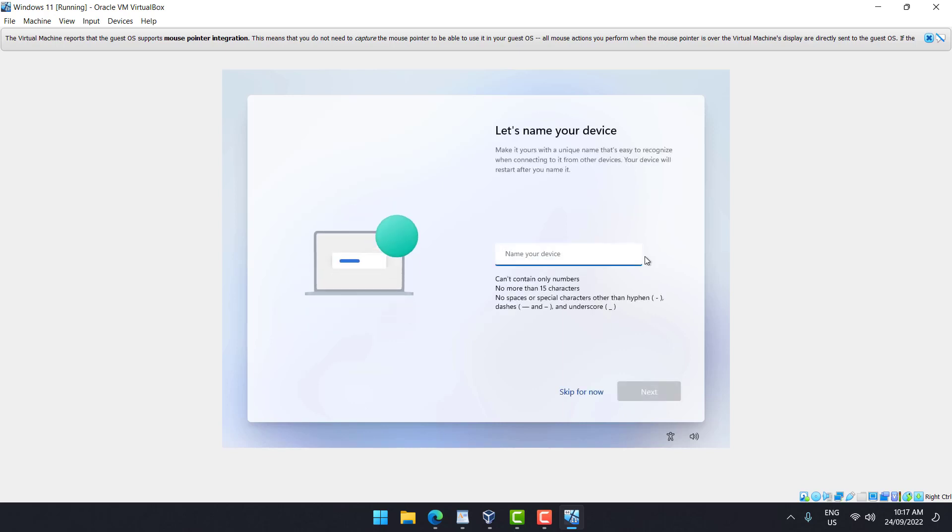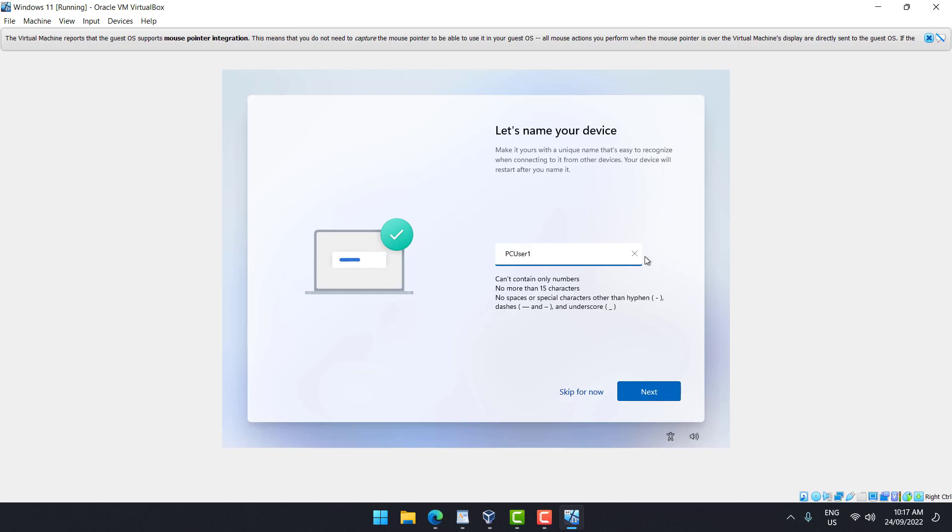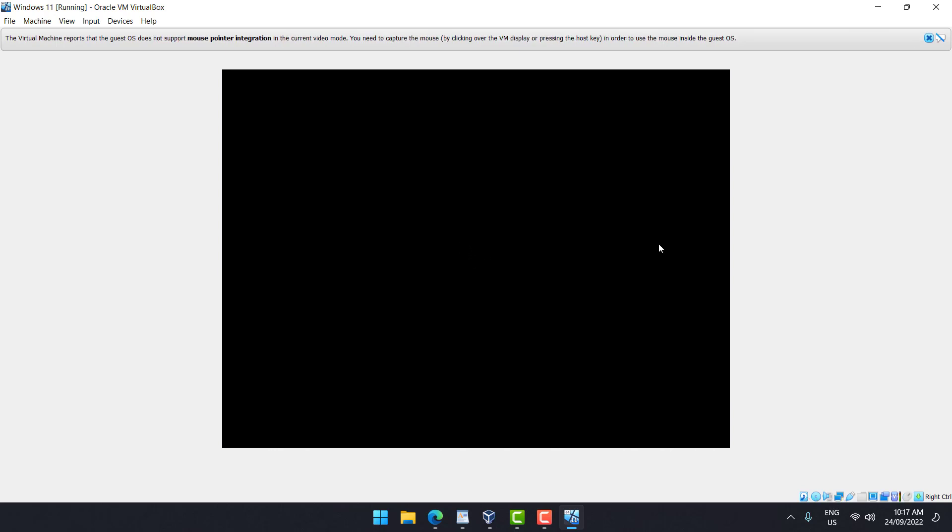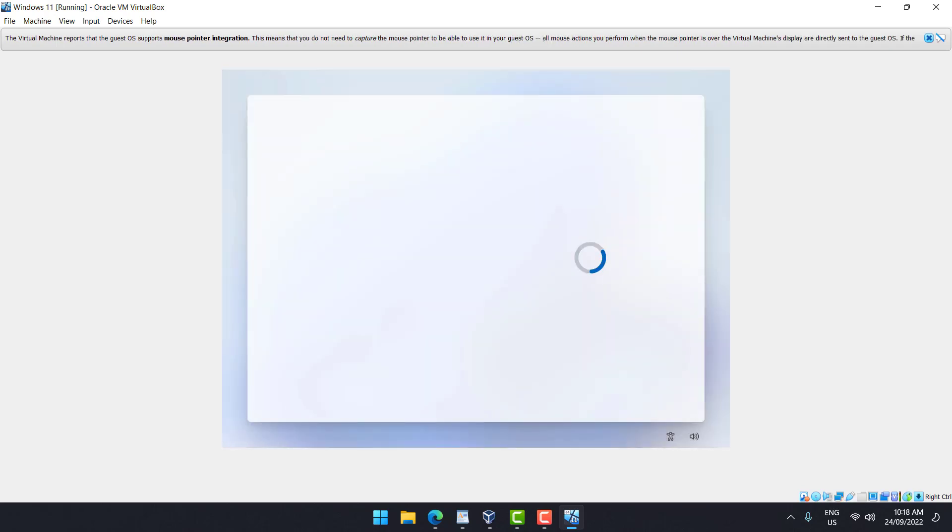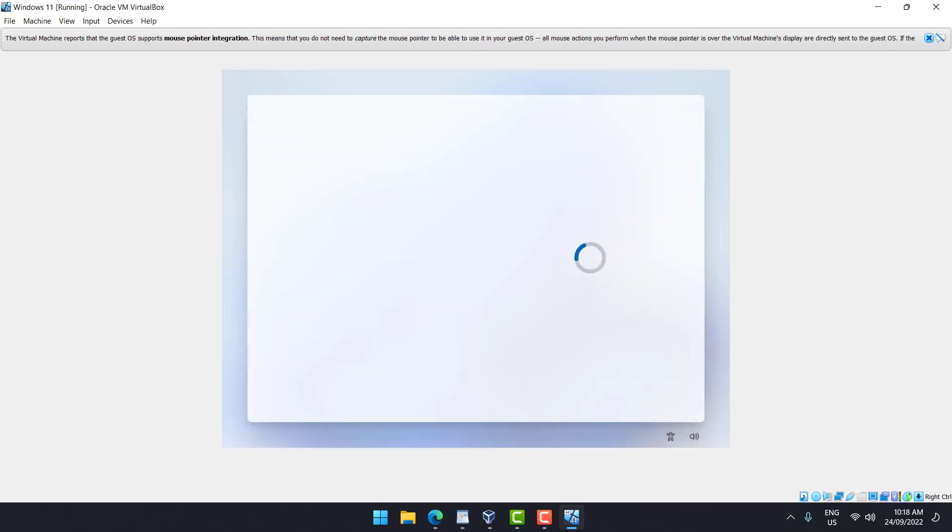Now we're going to name this device. PC user one.